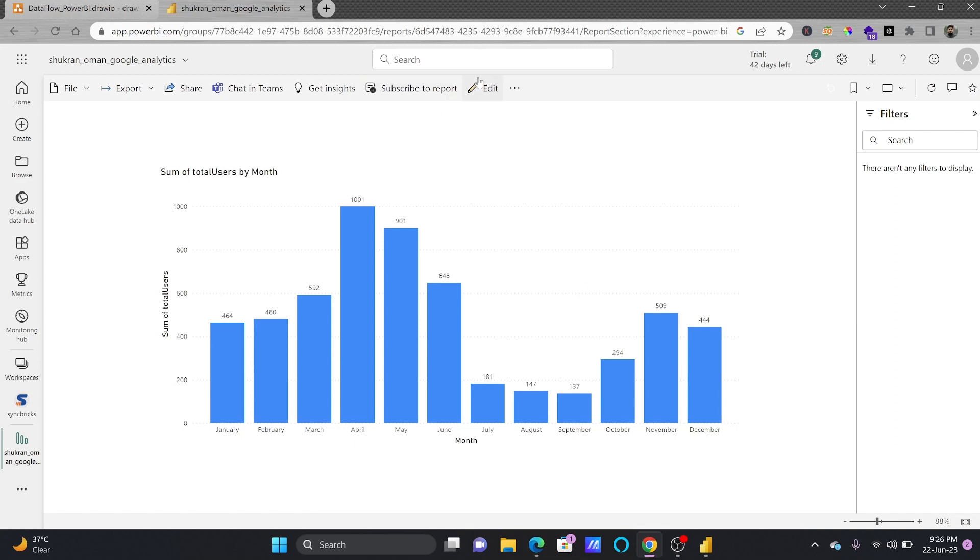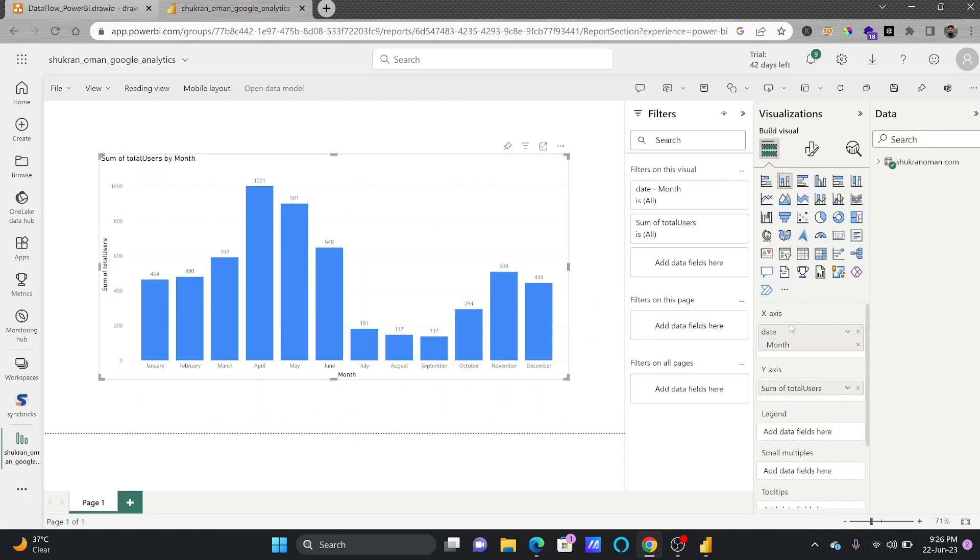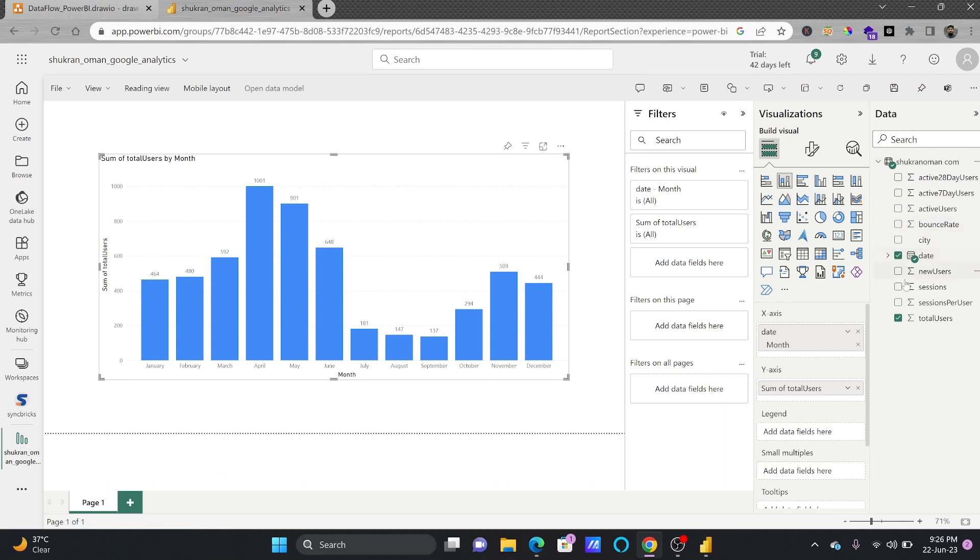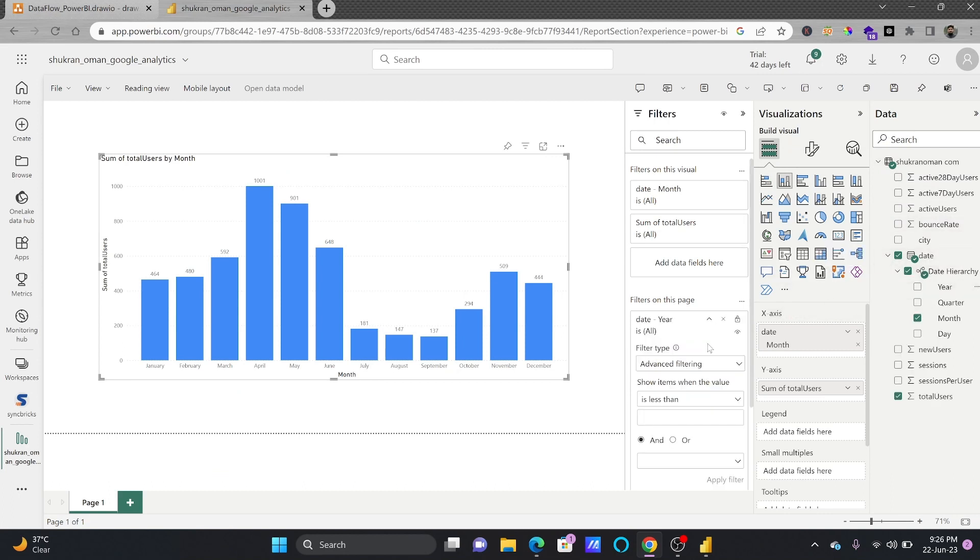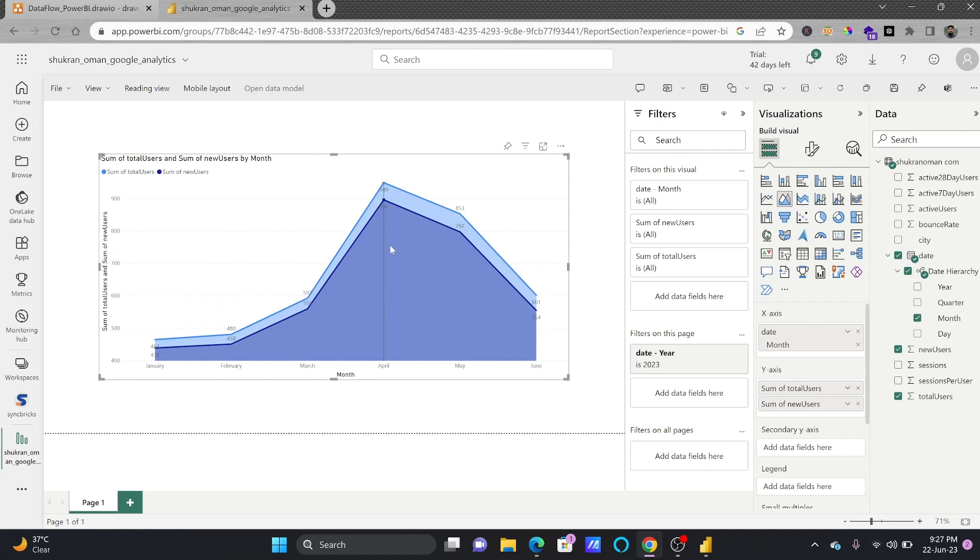So right now if you see I can edit this here. The year which is selected, of course I need to change the year also to make sure that I see the current year only. So here I can see the comparison between the total users versus the new users.